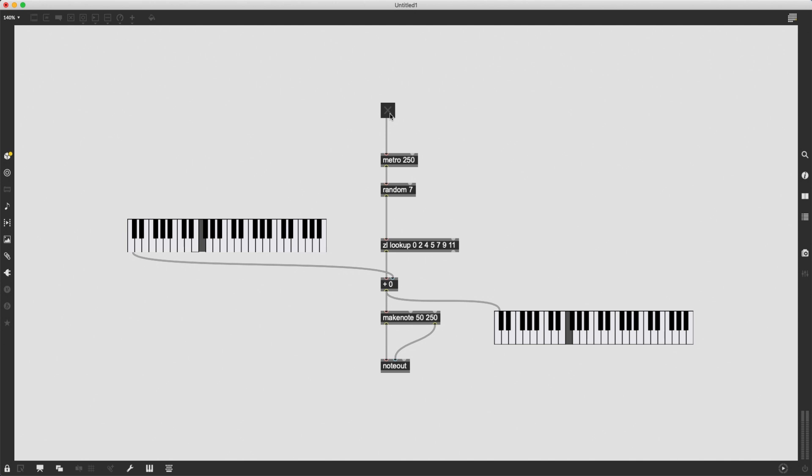In this patch, I do this by putting in a root note on the left keyboard and then a set of intervals that are added on top of that root note in order to generate all the notes of a scale.